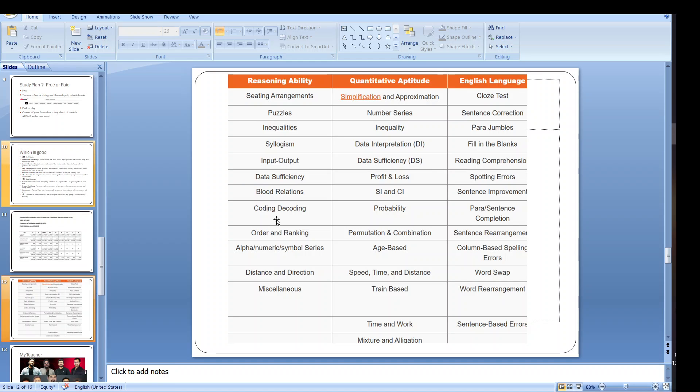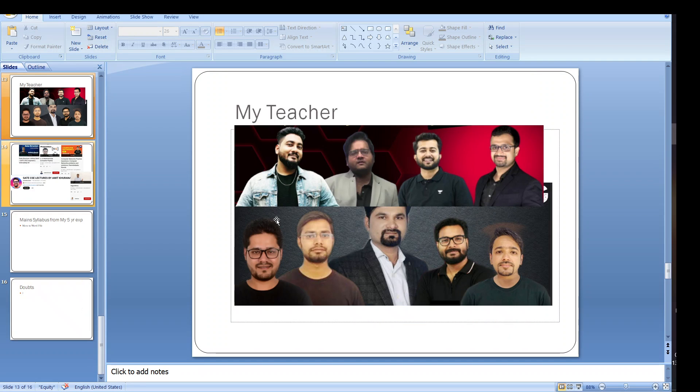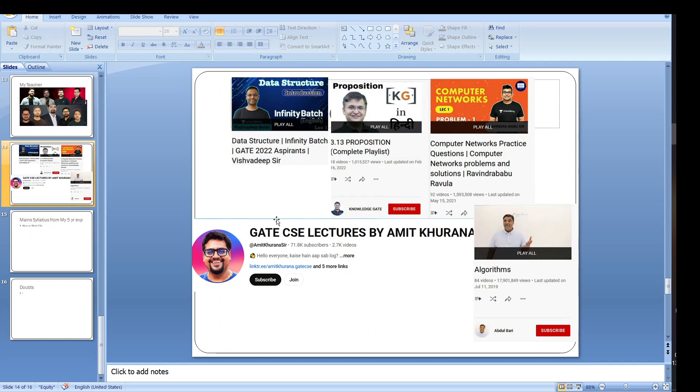The syllabus is first. Then we have the teachers. The teachers which I have studied and which I like - these are the teachers. Maybe you know. In your opinion which is your favorite teacher. You can also type in the comment section which teacher is your favorite teacher. For the IT we have these YouTubers which are available. You can go with them also. Who is your favorite teacher?